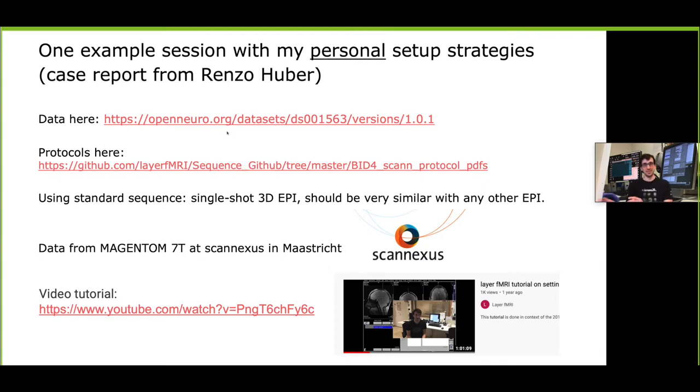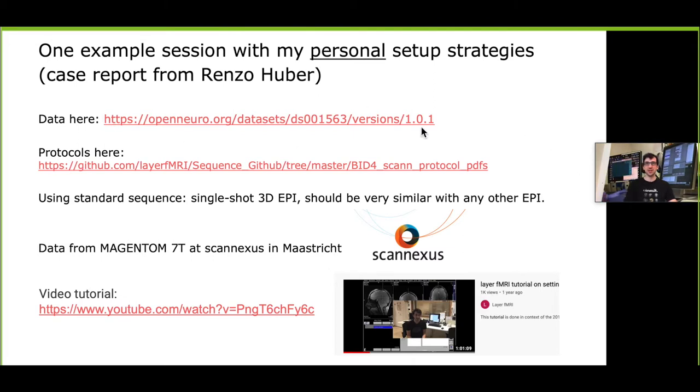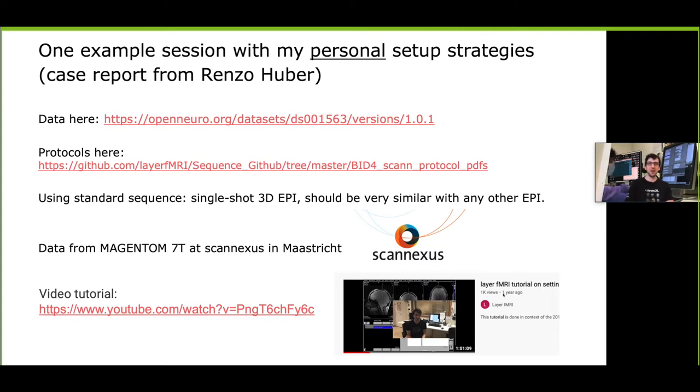I will talk about those few, maybe five or six parameters that I'm usually changing when I do layer dependent fMRI. The data that I'm talking about are available here, the protocols are available here, and I gave a very similar presentation maybe a year ago which is up to one hour. Now I will only give you the highlights of 15 minutes so if you want to learn more check out this YouTube video.